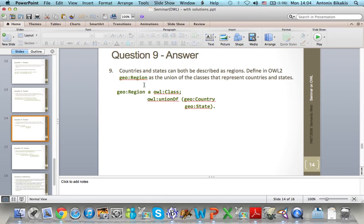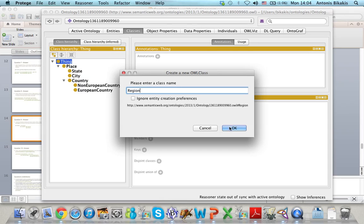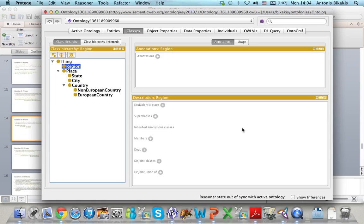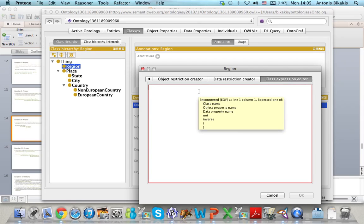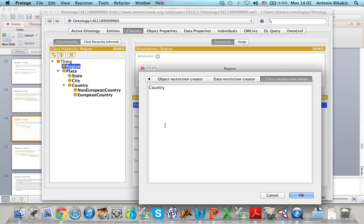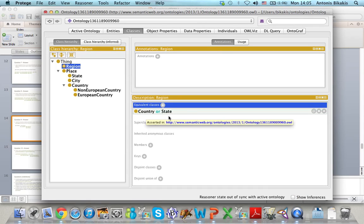Now I will define a new class called Region as the union of country and state. I define the new class as a subclass of Thing, type the name, and go to Equivalent Classes. I click Add, select the Class Expression Editor, click the name of the first class which is country, then the OR operator for unions, then state. So a region is a country OR a state — a union of these two classes.